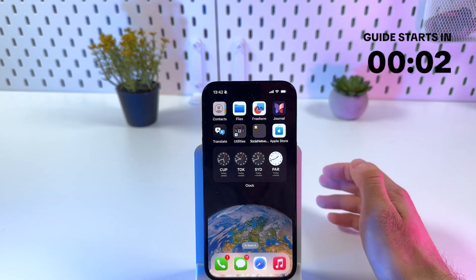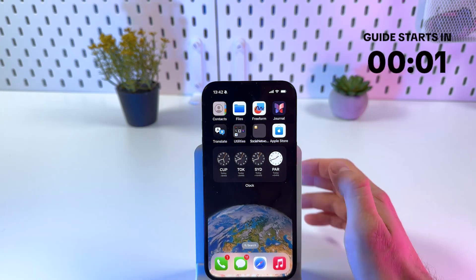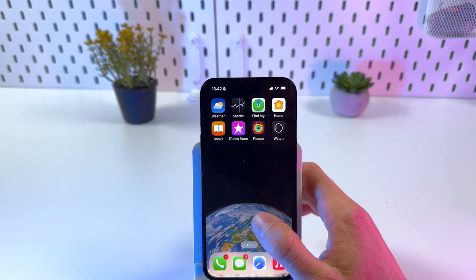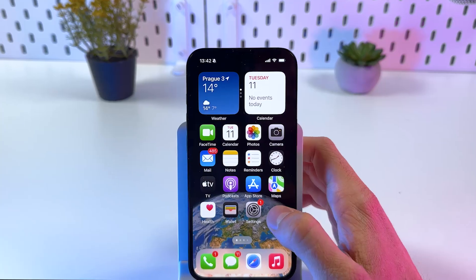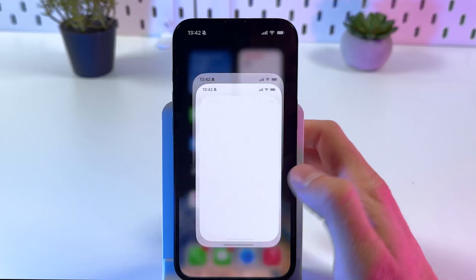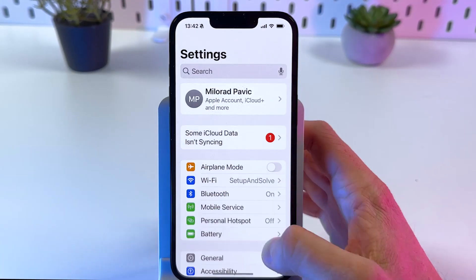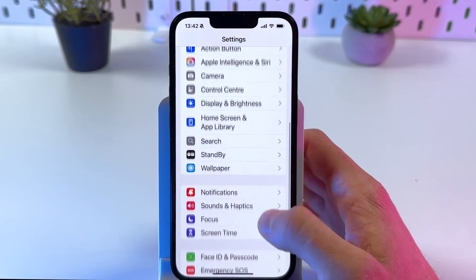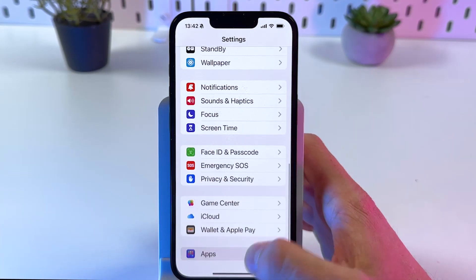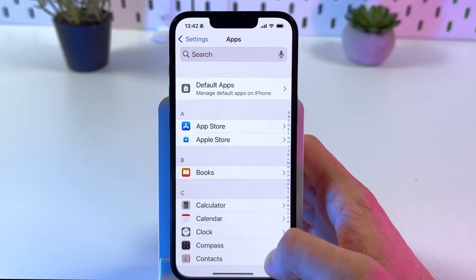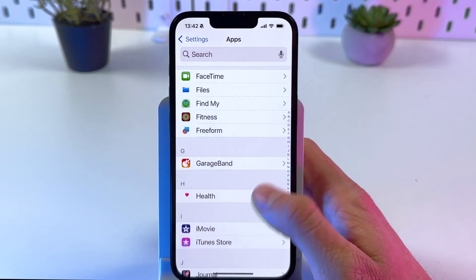If you want to add a mail account on your iPhone 16e, first open up your Settings, then scroll down to Apps and find Mail.